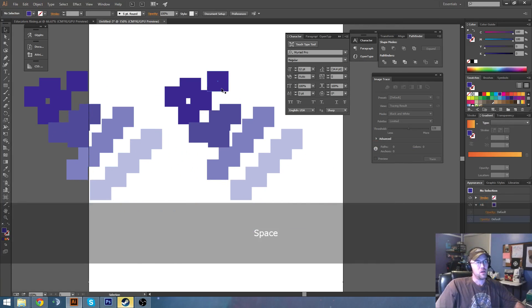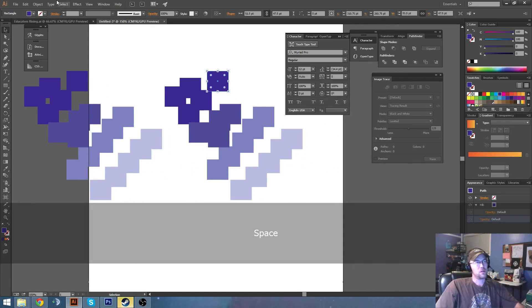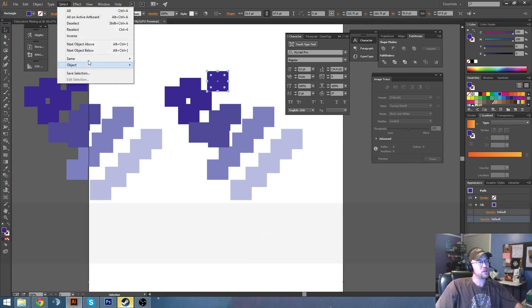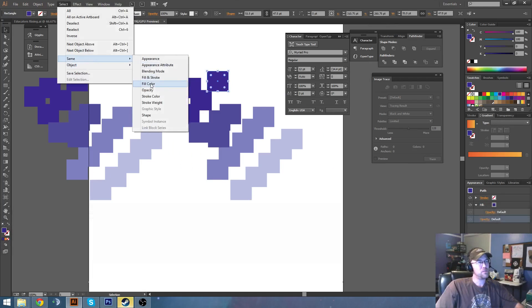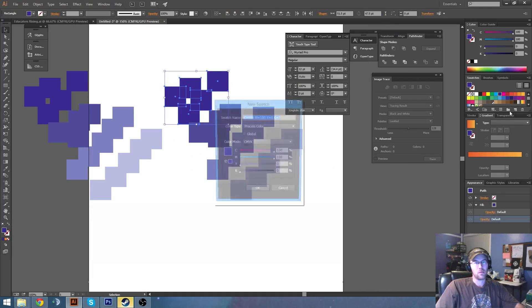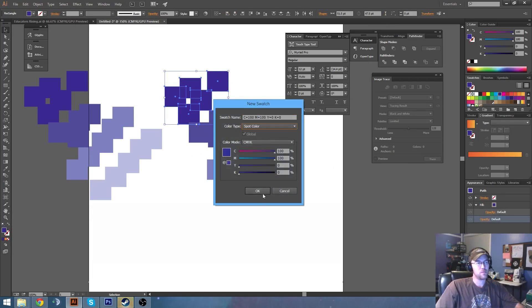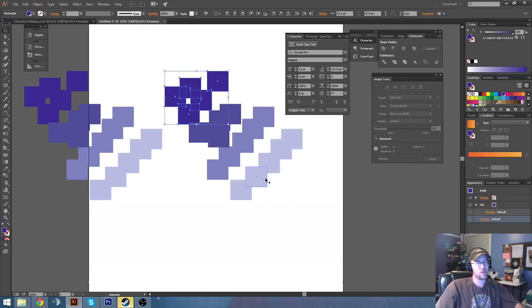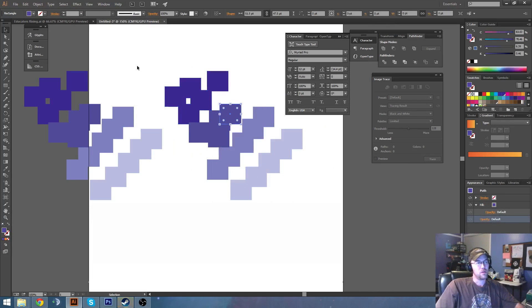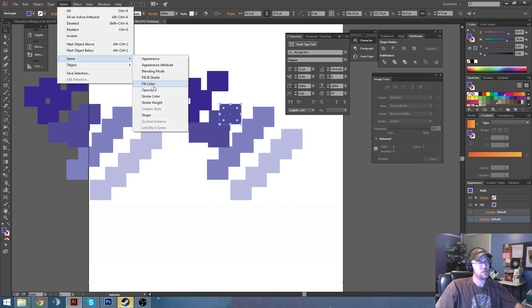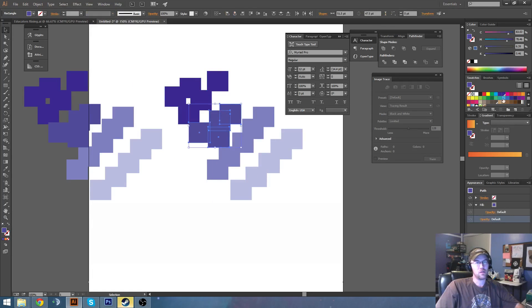And now I'm going to go to Select Same Fill Color, and I'm going to create a new swatch. And now I'm going to select this same fill color, and I'm going to set it to that same there.